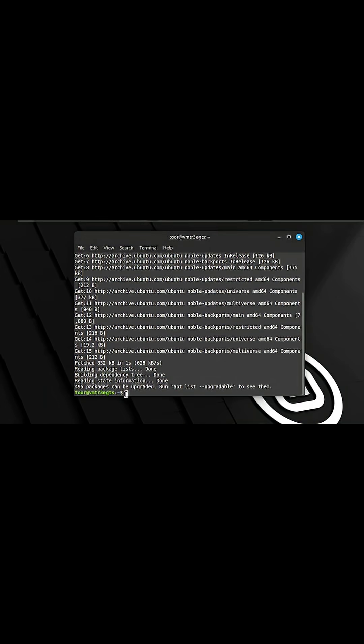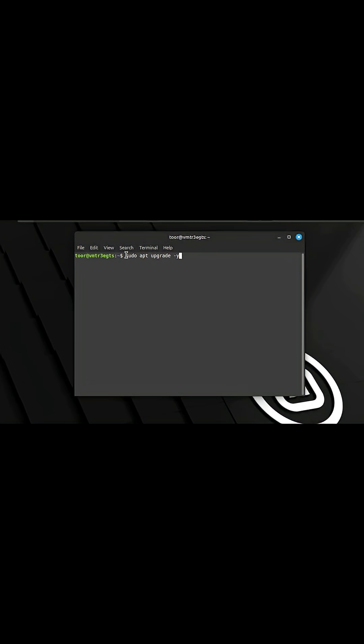You'll note that even though we've updated the repository, there are an additional 495 packages that can be upgraded. To do this, we're going to simply type in sudo apt upgrade -y. Note that Linux is case sensitive, so everything in here should be lowercase. Once you've typed this in, hit enter on the keyboard.